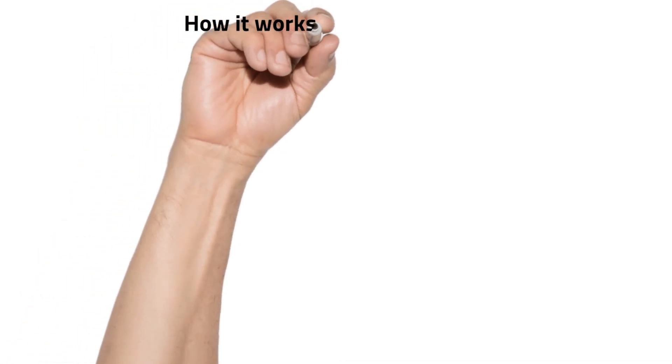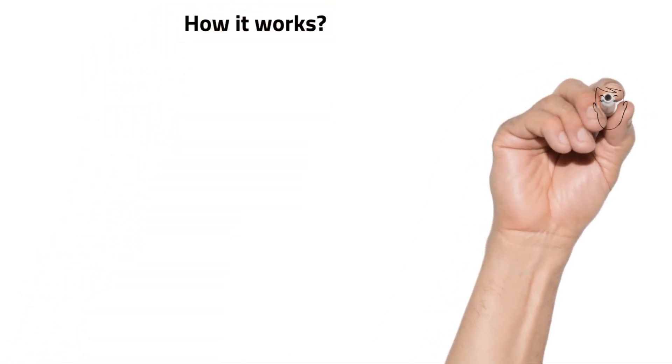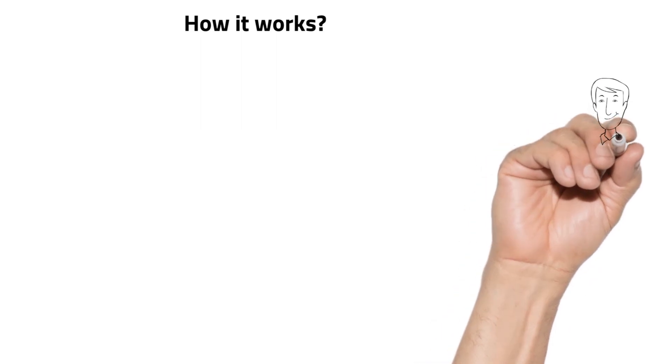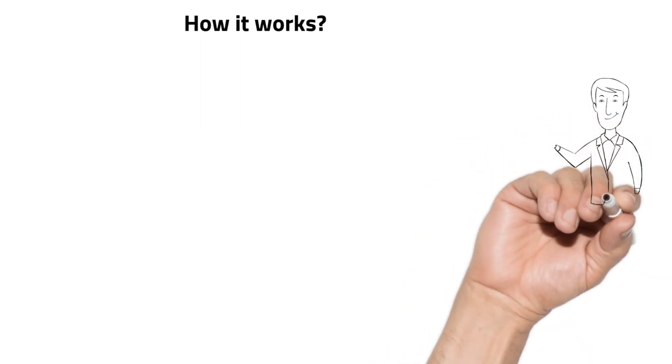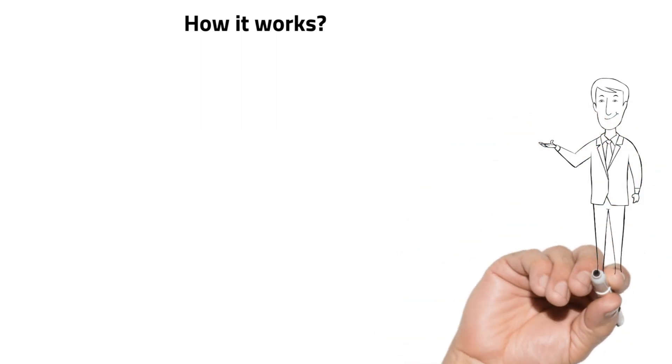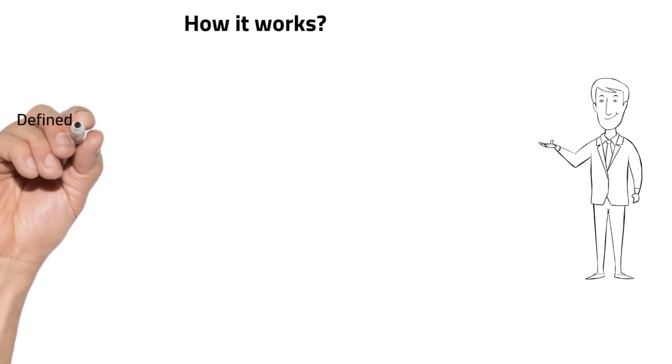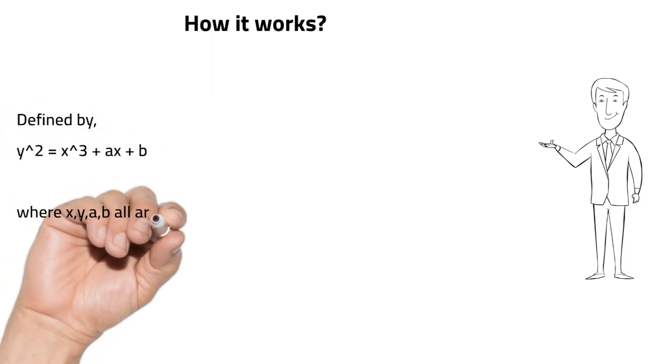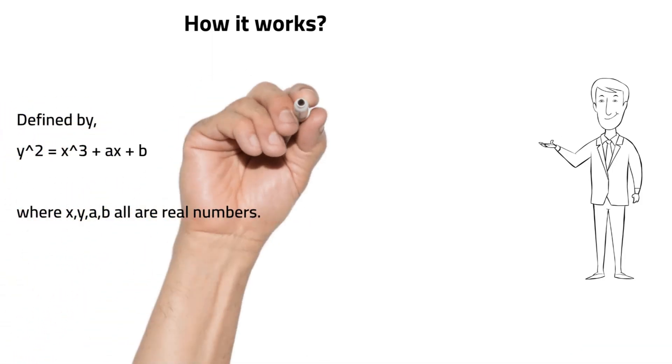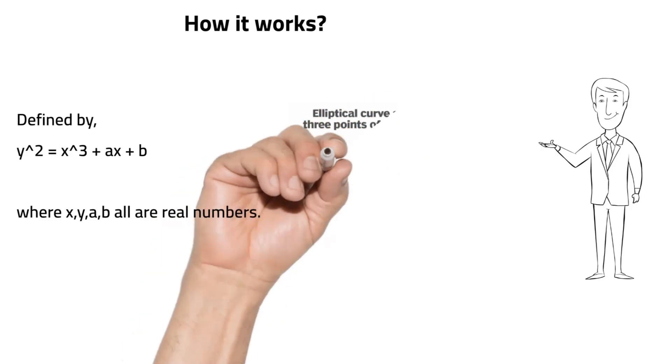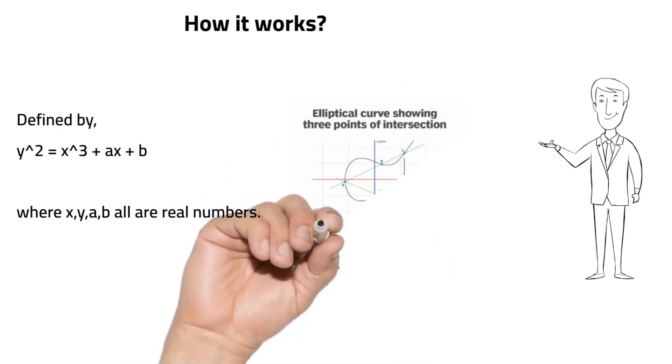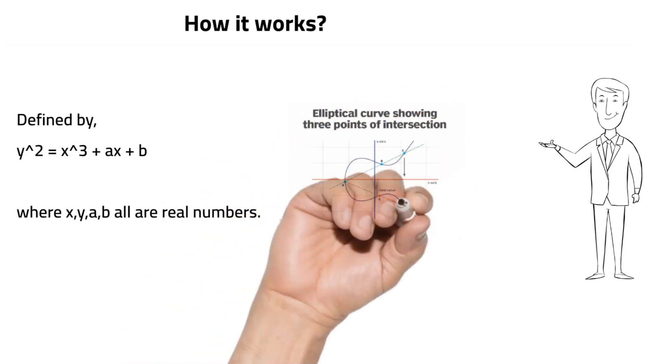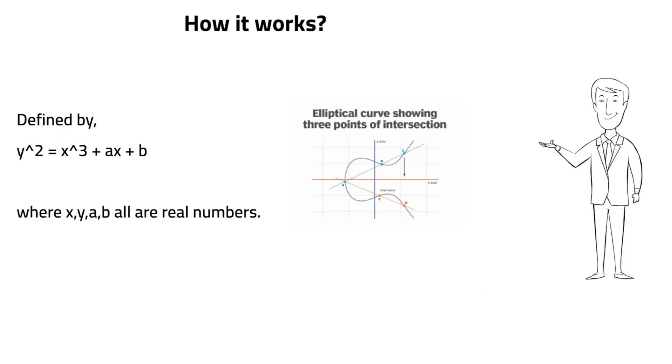Now let's see how it works. The basic idea behind ECC is to use points on an elliptic curve as the basis for public and private keys. The curve is defined by a mathematical equation. The points on the curve are used to perform cryptographic operations.